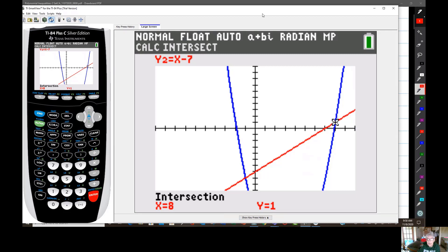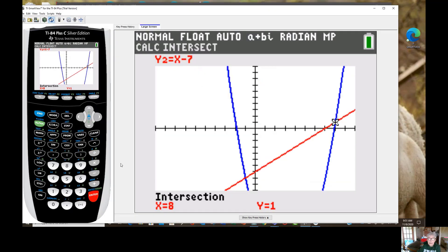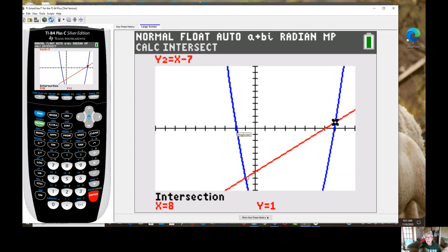The x-coordinate at this point of intersection is 8, which is what I thought. Let's write that down before moving on. Now I'm going to find the other point of intersection by starting again from the beginning: second, calc, 5. Move the cursor so it's clearly on y1, hit enter, confirm it's on y2, hit enter again.